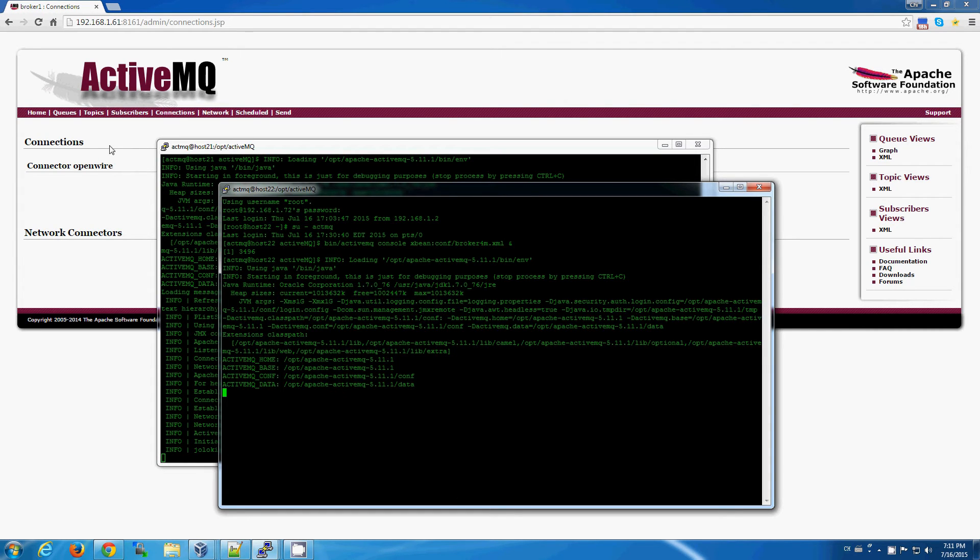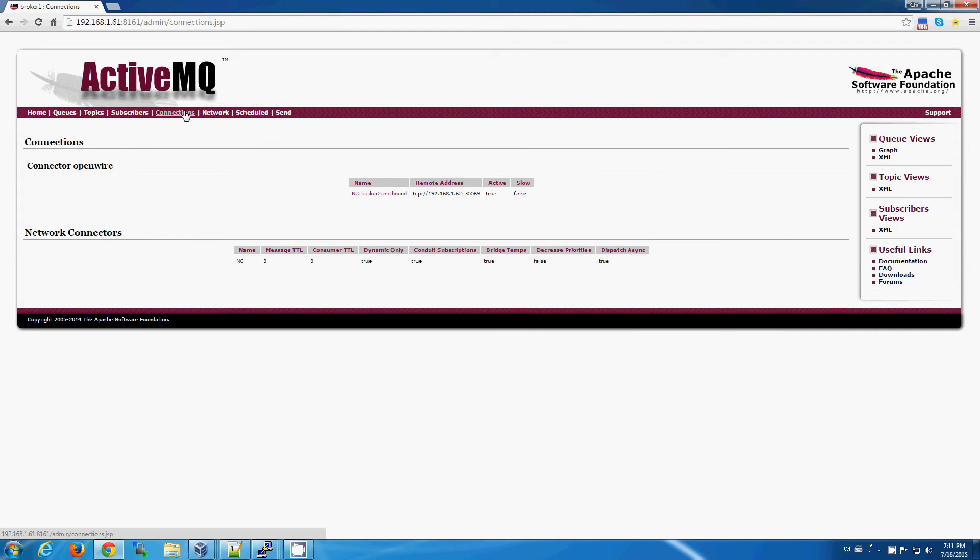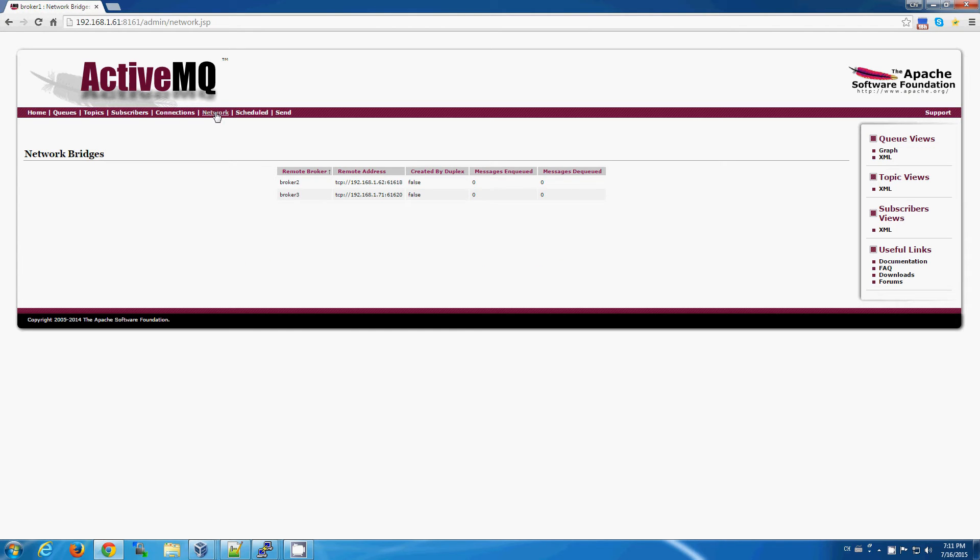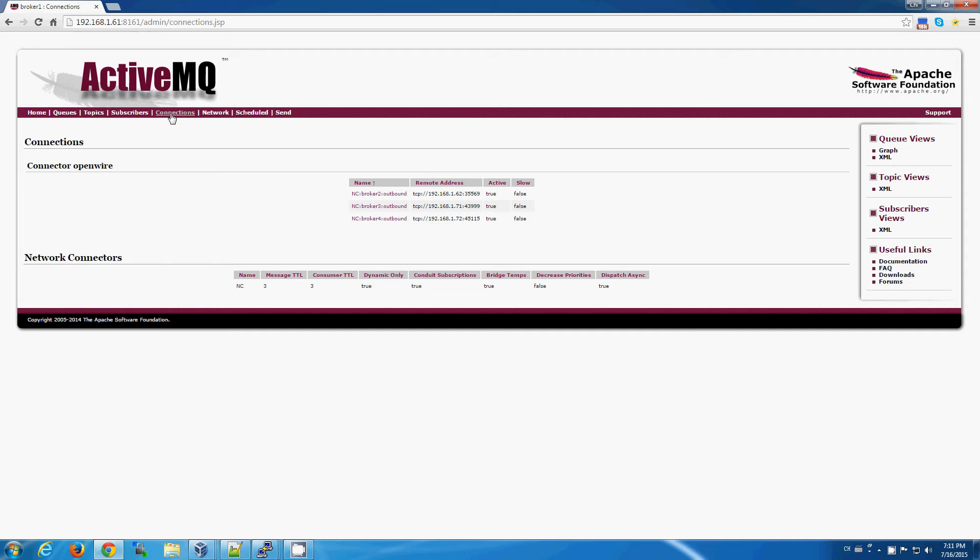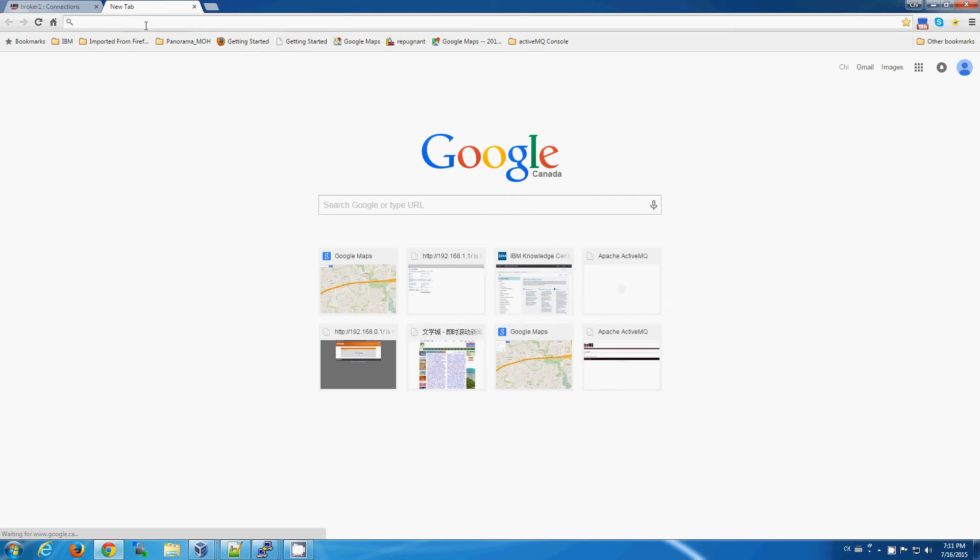Okay. Once those are all started up, we can check our network of brokers, and there, now we can see that all four servers are connected to one another, but this is only for broker number one, so let's open up broker number two's web console.